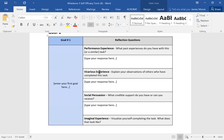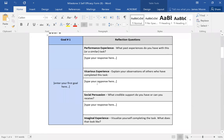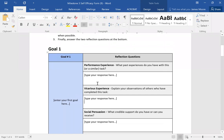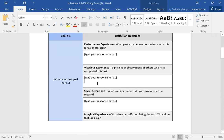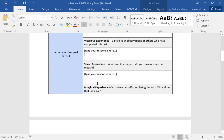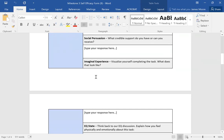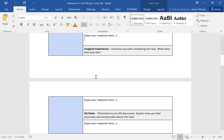Vicarious experience is the second aspect of self-efficacy you'll answer in the template — explaining your observations of others who've completed this task. For example, you might have friends who are trainers and have gotten in shape through different exercises. Social persuasion is the third factor: what credible support do you have or can you receive? Do you have friends who can help you stay motivated, or a trainer who can give you tips and encouragement?